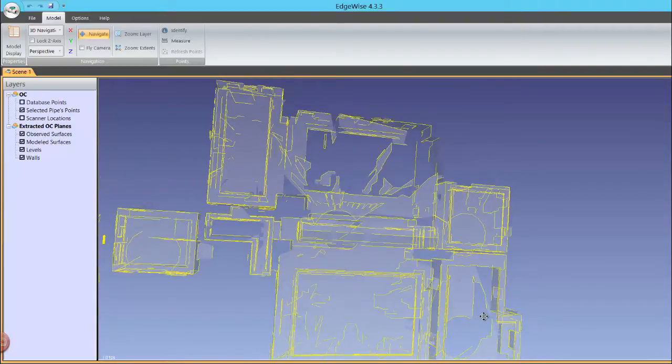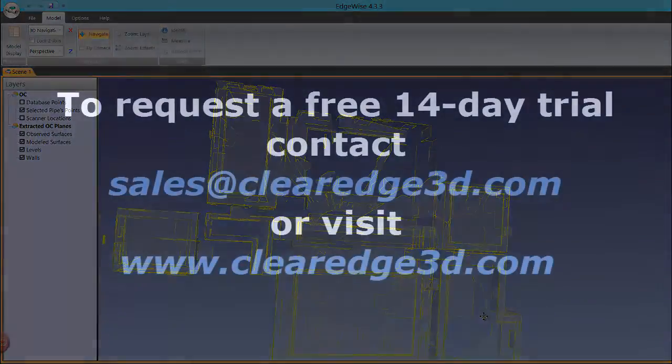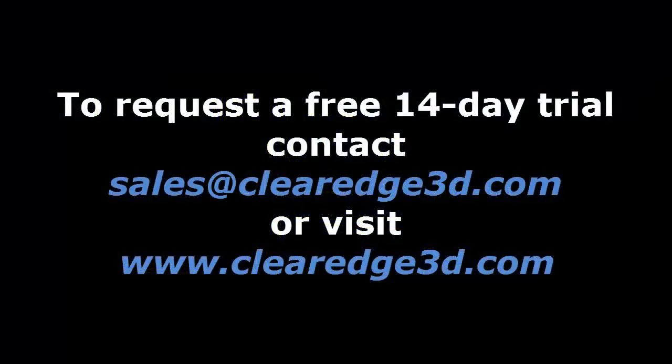For more information or to request a trial version of Edgewise Building, contact sales at ClearEdge3D.com or check out our website at www.ClearEdge3D.com.